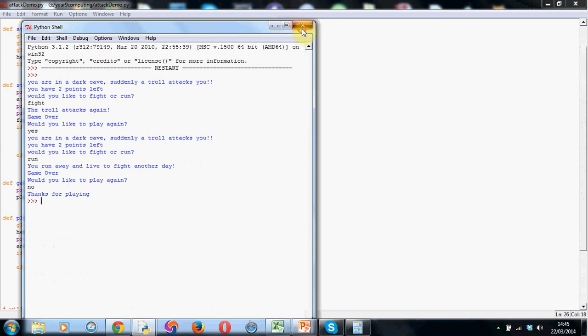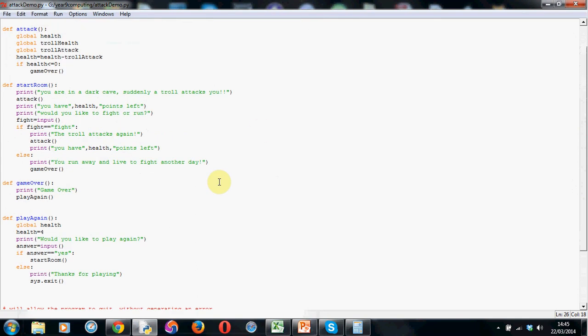Have a go next incorporating this code into your game. So you can choose, it doesn't have to be a troll, it can be whatever you want. Try and get this code incorporated into your game and working just to take your adventure game to that next level. Have a go and then watch the next tutorial where I'll show you how to make a health variable for the troll and also we'll look at making a high score system, making some points for the game as well. Thanks for watching. See you soon.